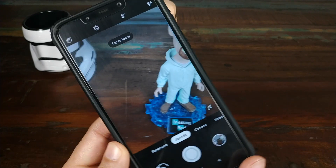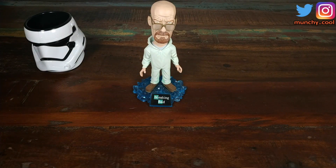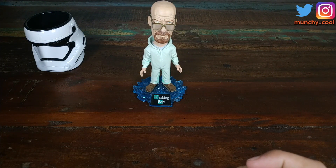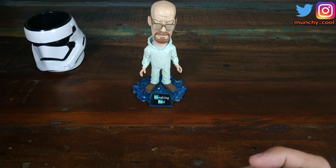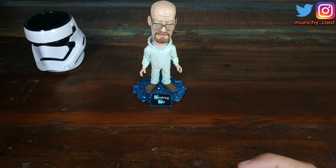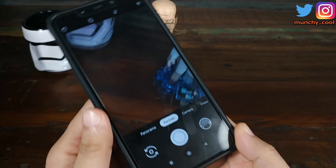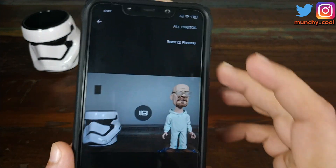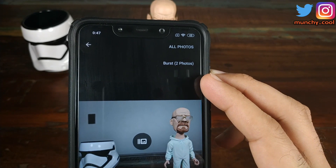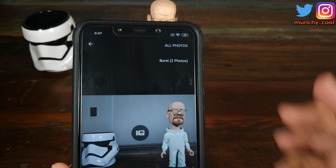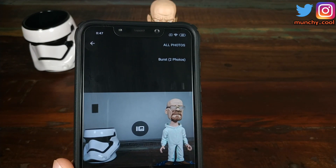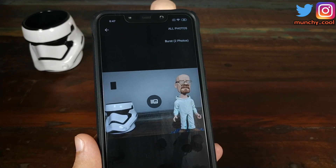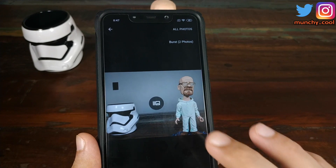Let's go into portrait mode and try to take a picture of my friend Mr. Walter White and Stormtrooper. This first picture focuses on Mr. Walter White. Once the picture is taken, you can see it shows burst-in-bracket two photos, which means we've successfully taken a portrait shot from the rear camera. Note that the Google Pixel 3 Camera APK does take two pictures.